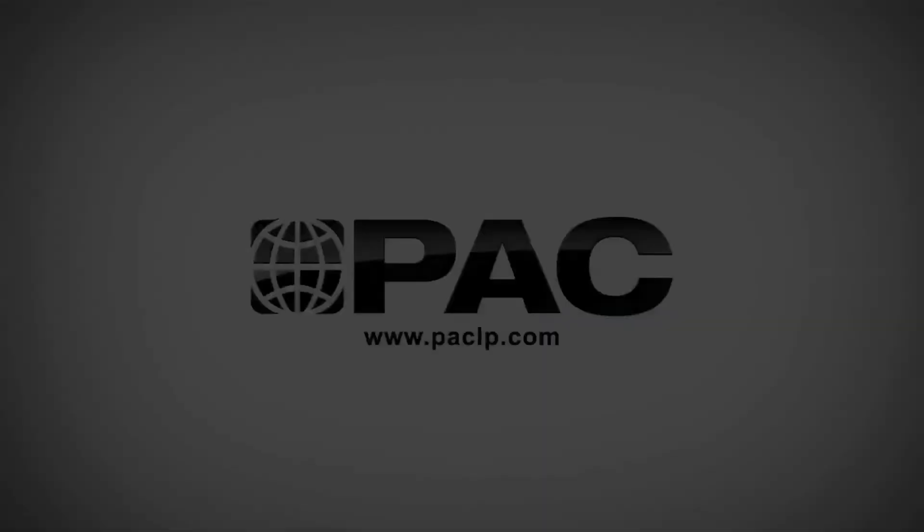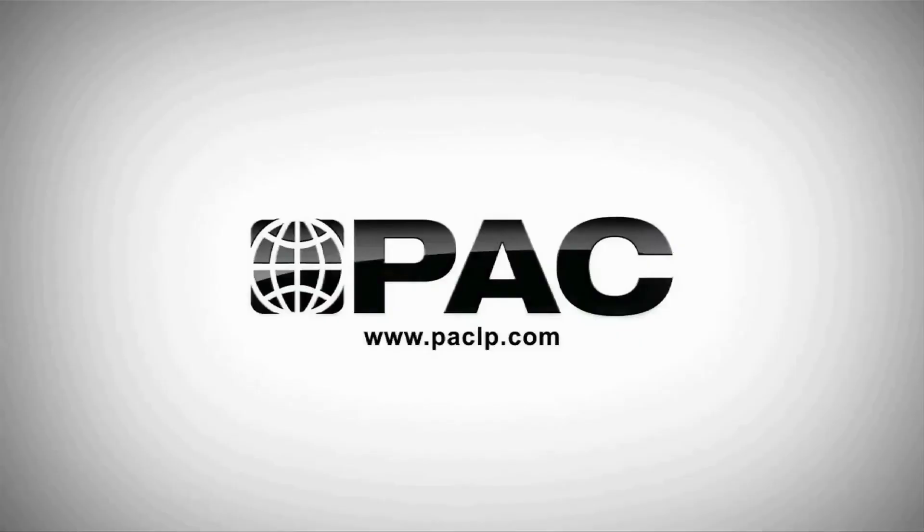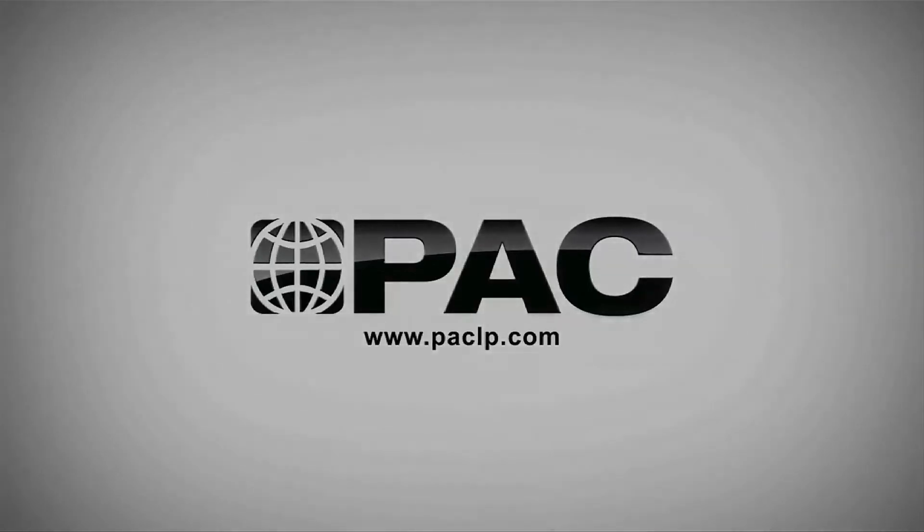To get more information about the Reformulyzer M4 or contact one of our experts, go to www.paclp.com.